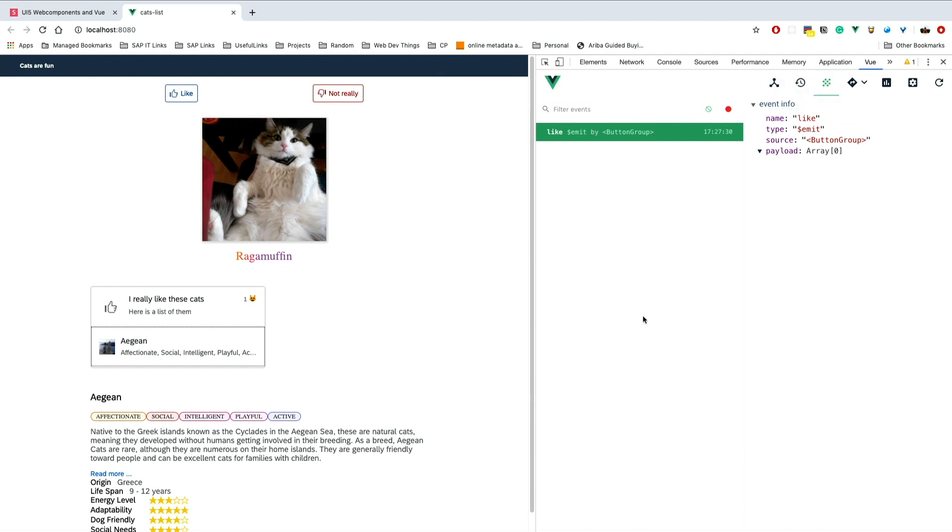Some people like to wrap the web components into Vue components and just pass the attributes they are using. Then they are reactive by default, and they can also debug and see all the attributes in here. Because if I go back, you'll see on my button I don't have any. But here you can see the data and everything.